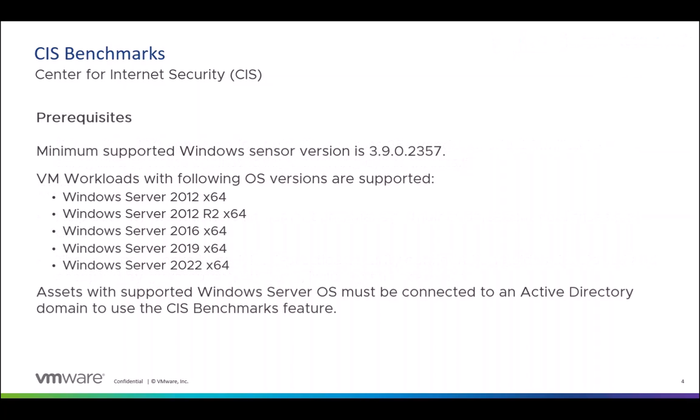Now there's some prerequisites that you should be familiar with. They're on the screen right there. Number one is the sensor version. It needs to be 3.9.0.2357 or above. Right now, the CIS benchmark offering that we have is only for Windows Server, and you can see the supported operating systems there: everything from 2012 to 2016, 2019, and 2022. And one more prerequisite is that all of the server OSs that you want to participate in CIS benchmarking must be part of an Active Directory domain, and we'll see this when we get into the demo.